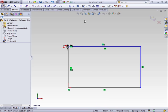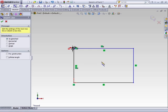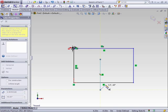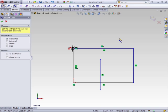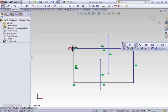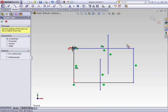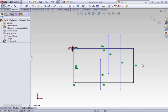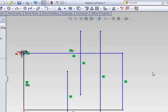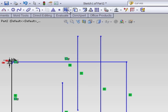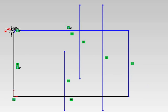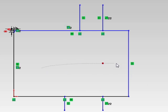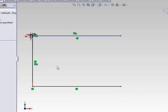Next is trimming and extending lines or other sketch entities. It's another one of those very important and heavily used sketch tools. Starting with the trim, clicking the trim will give you these options. Power trim, you drag a line. If you use other CAD packages, it's like creating a fence.